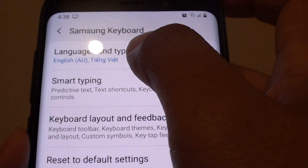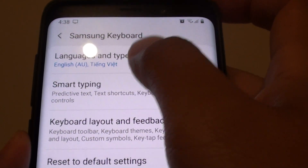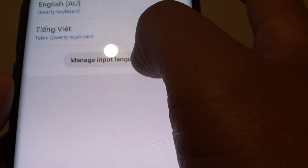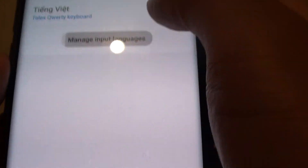Then tap on languages and types, and then tap on manage input languages.